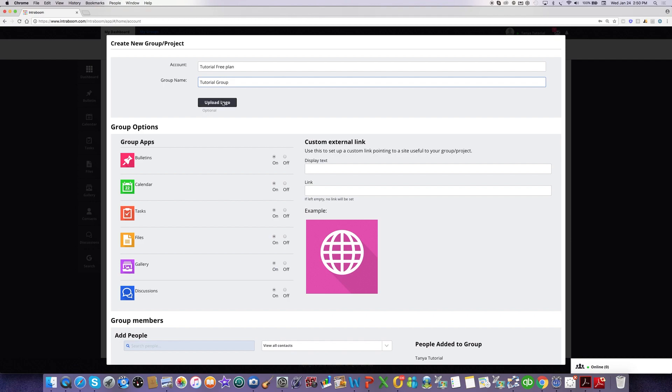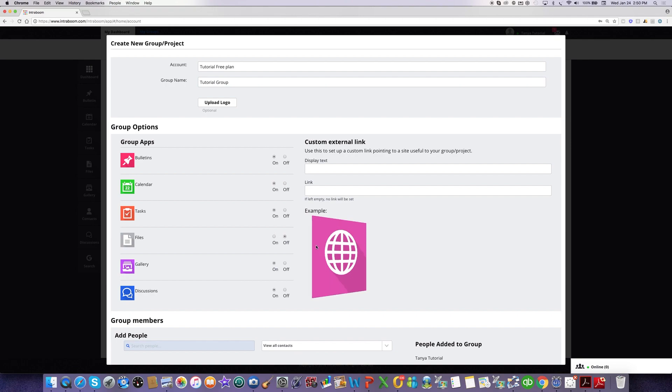If you want, you can upload a logo, and that will be displayed on the group page. Then you would select which of these applications you want accessible to the group. You can select any one that you don't want the group to be using into the off position, and that won't be available. But I'm going to create this group with all of the features.